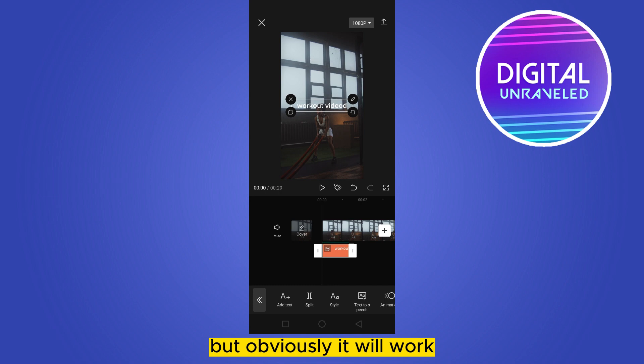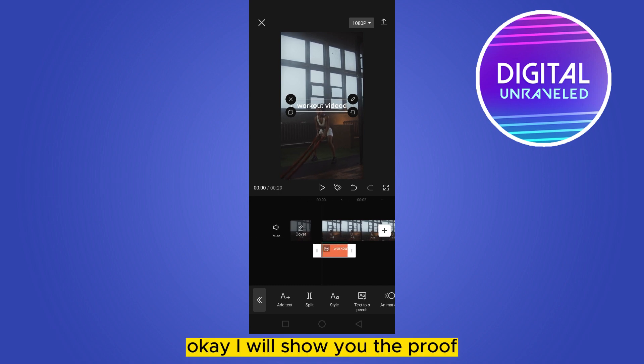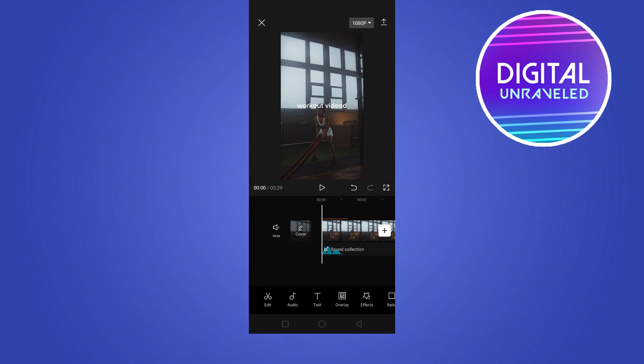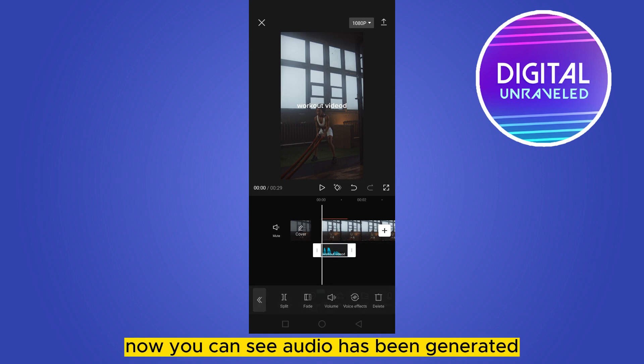I will show you the proof. If you go to the home button, you can see the audio has been generated.